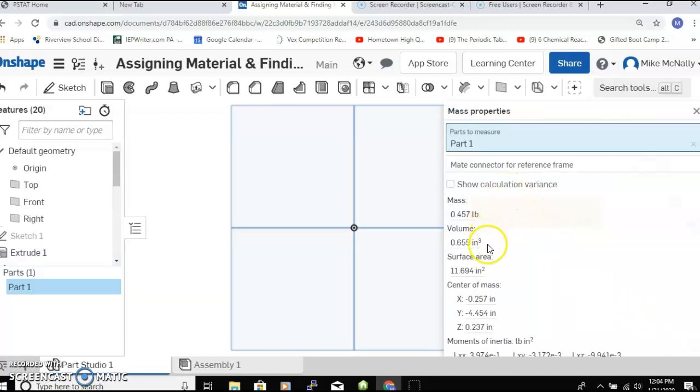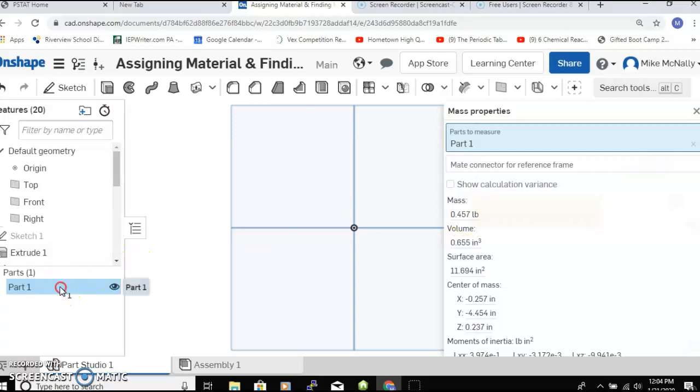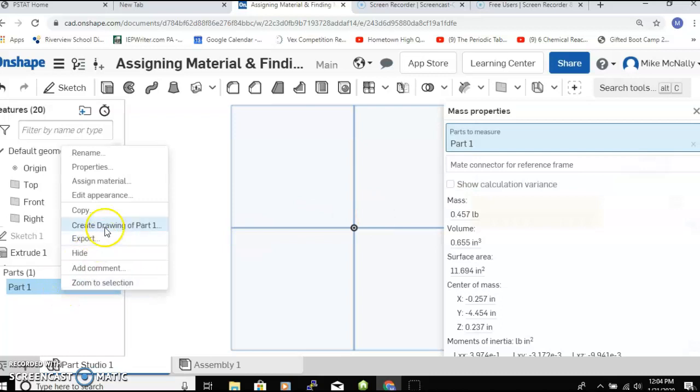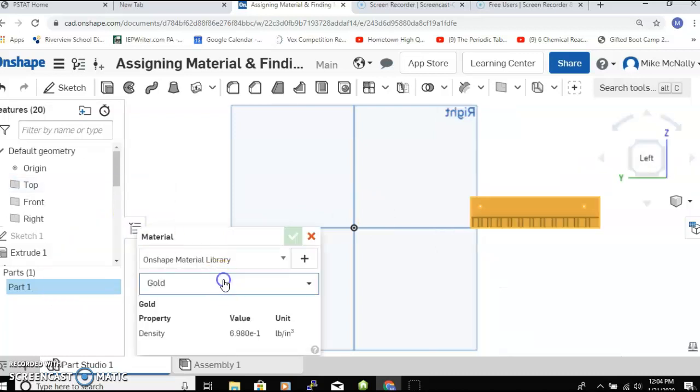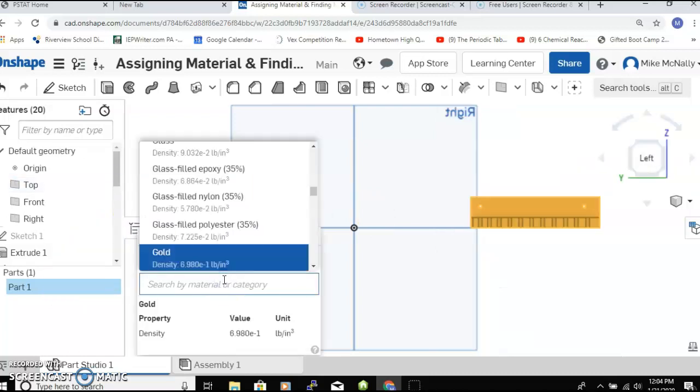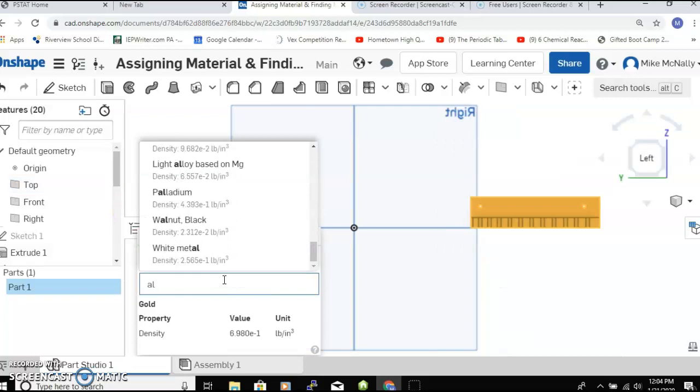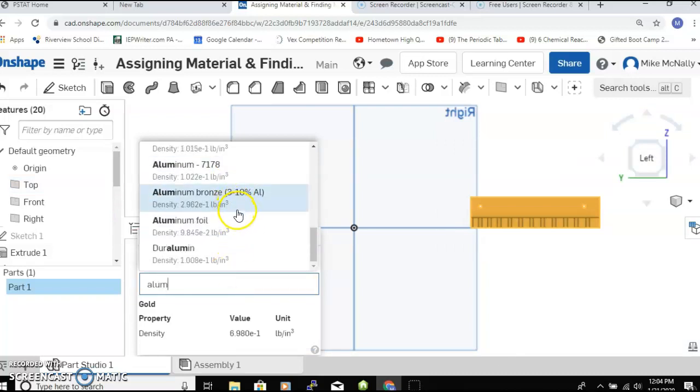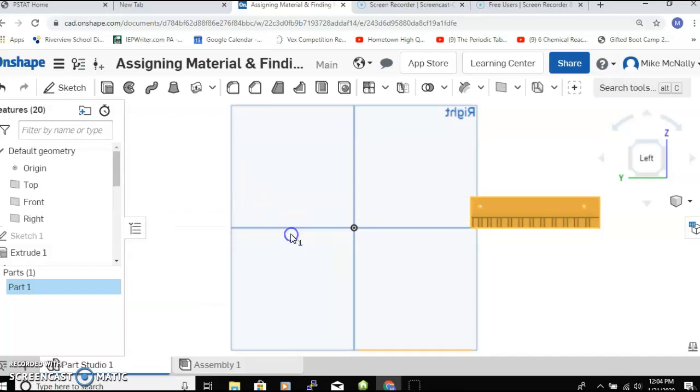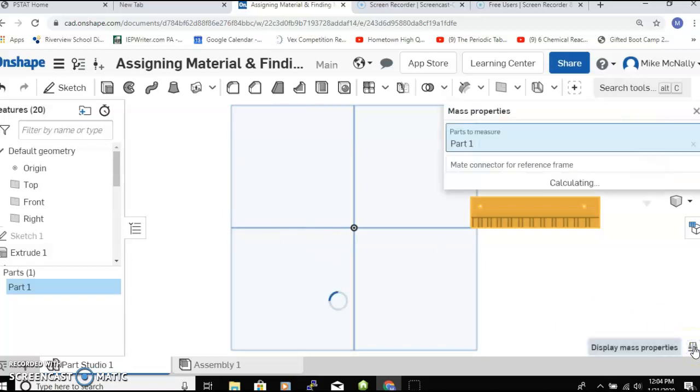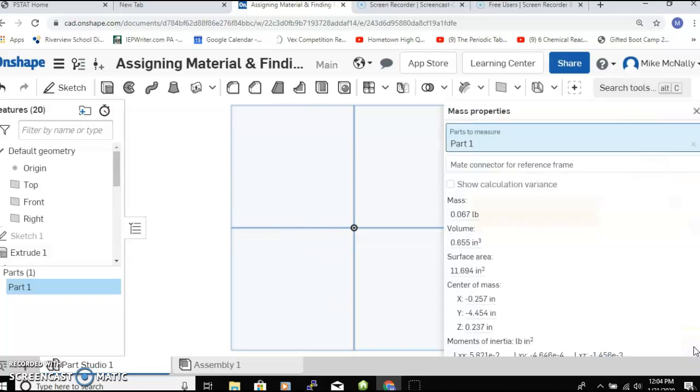About our part - now this is a really little part and it would have weighed 0.457 pounds if we made it out of gold. Let's see if we can change that to aluminum. There's a bunch of kinds of aluminum; I'm just going to say the first one and check. Go back down, find our scale - a lot less, 0.06 of a pound.